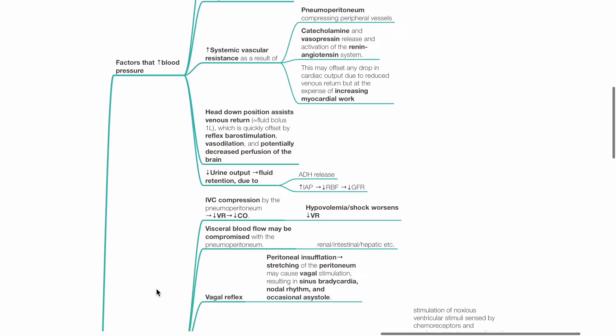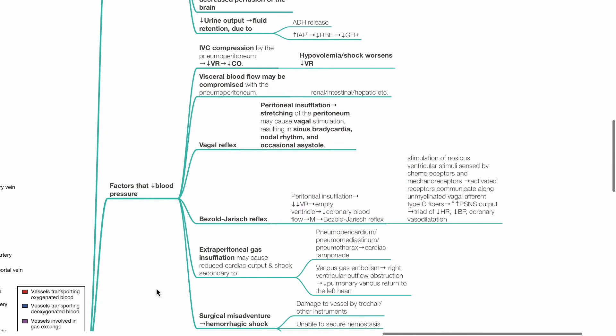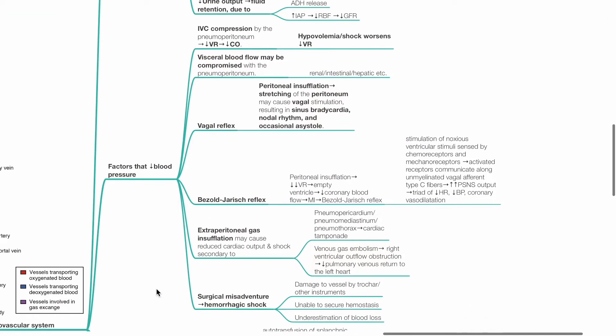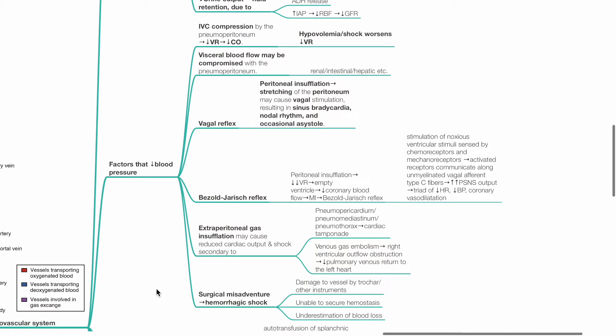Factors that reduce blood pressure: IVC compression by the pneumoperitoneum reduces venous return and thus cardiac output. Hypovolemia and shock worsen this effect.